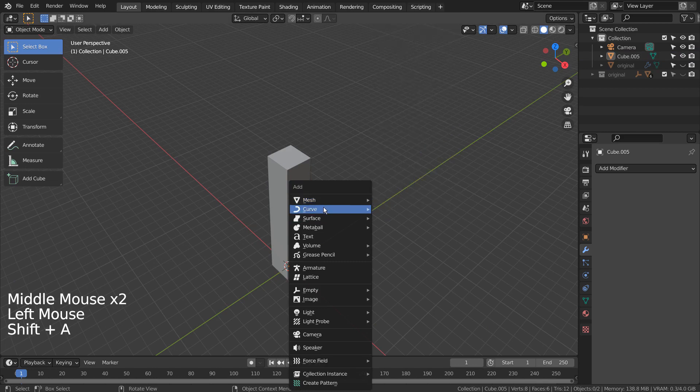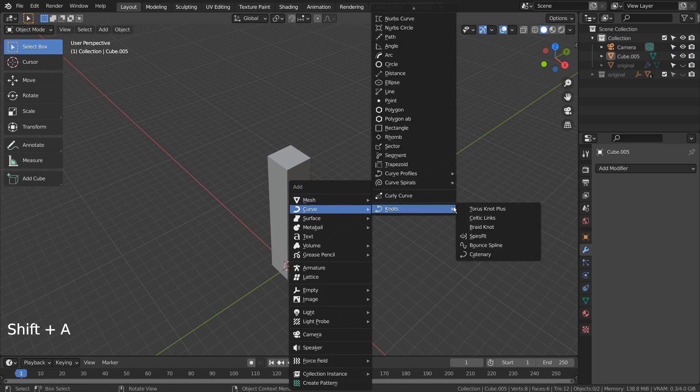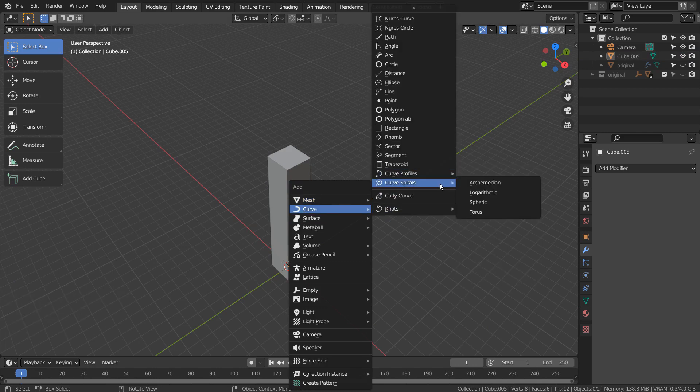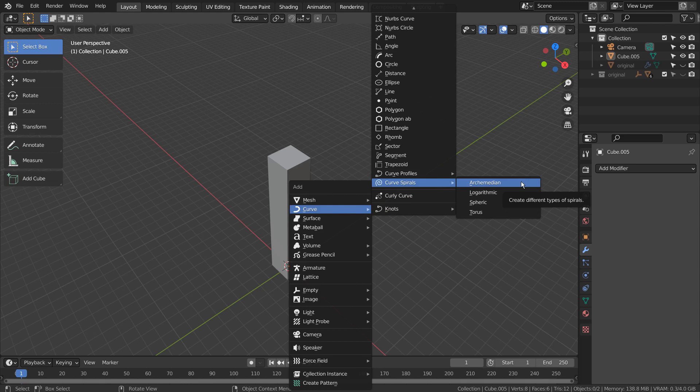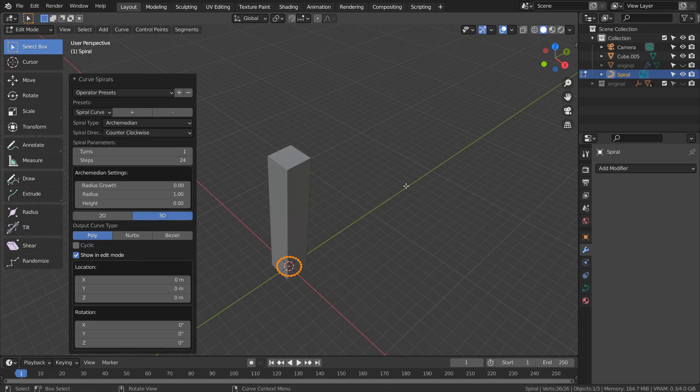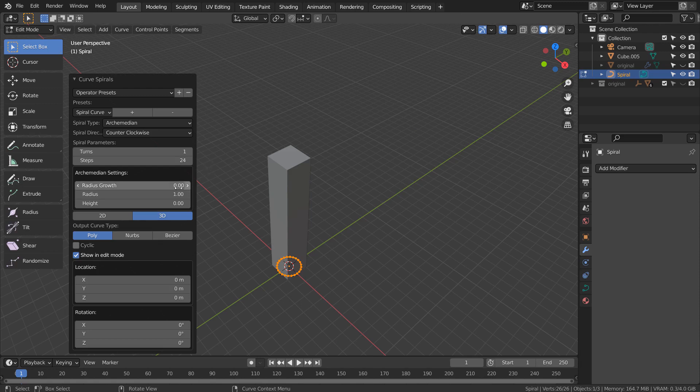Let's add a curve spiral. If you don't see the curve spiral, please activate an add-on called Extra Objects. We need the spiral to look like it's coiling and move upward on the cube.